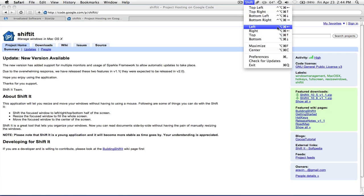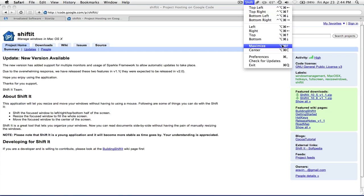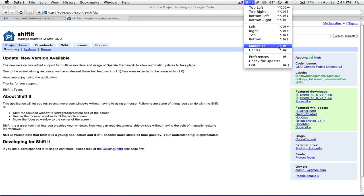So left, right, top, bottom, and it even has a maximize option. So you don't have to pair this with RightZoom at all, it maximizes the windows for you. So I'm just going to have a demonstration.